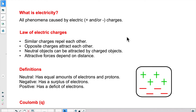Now what do we know about electric charges? There's a set of laws that were determined based on experimentation. We know that similar charges tend to repel each other. So two protons would repel, or two electrons would repel — two positives or two negatives will repel.